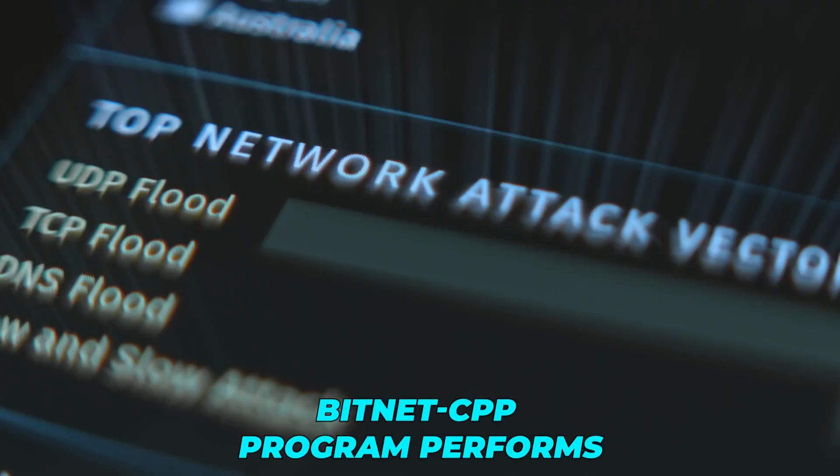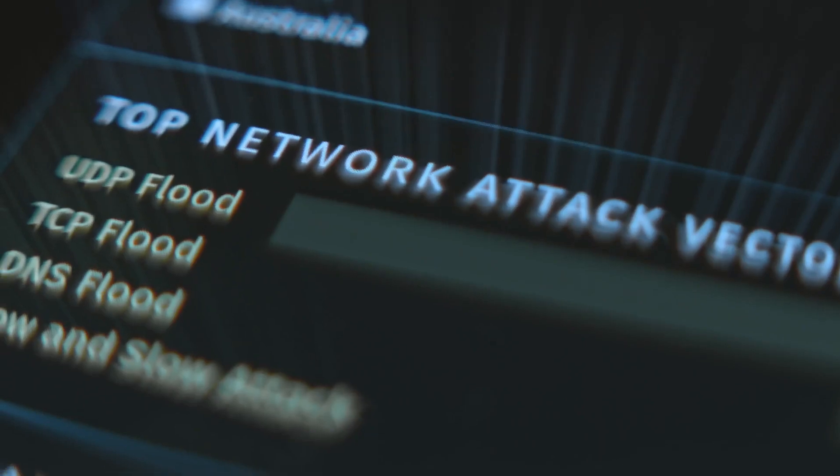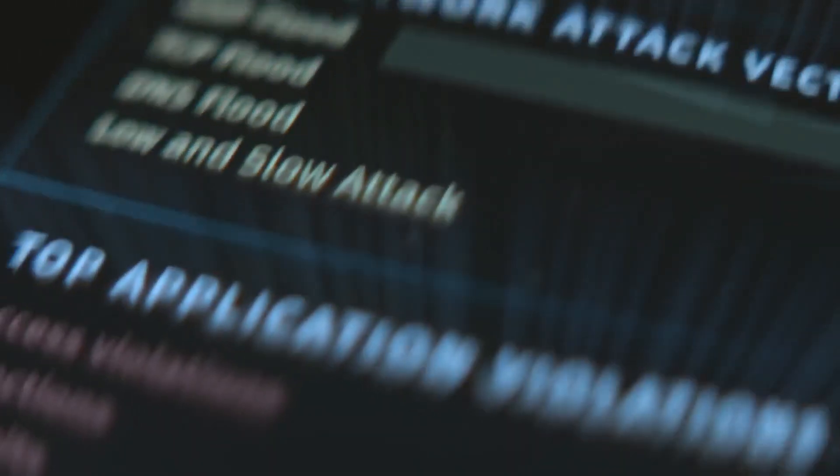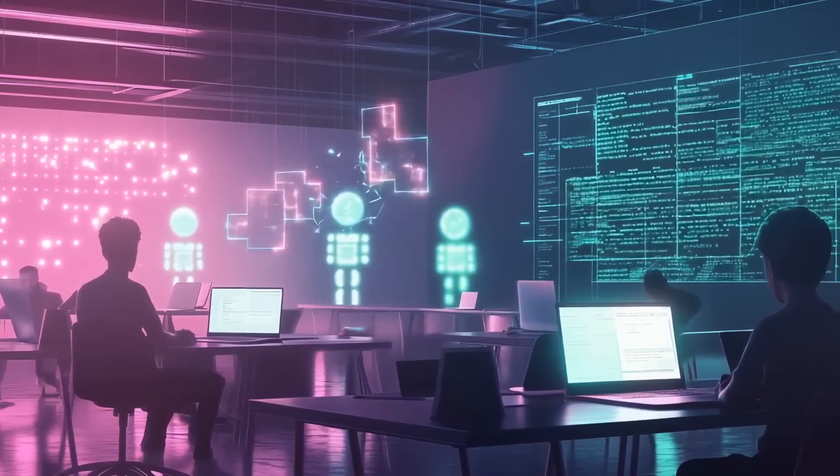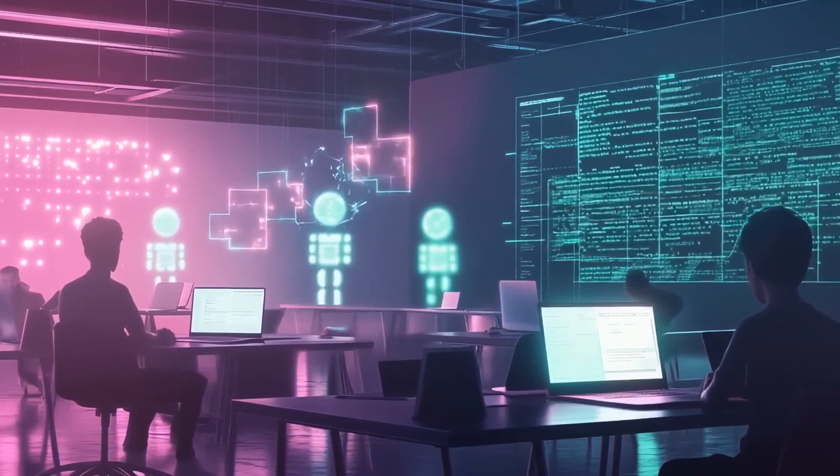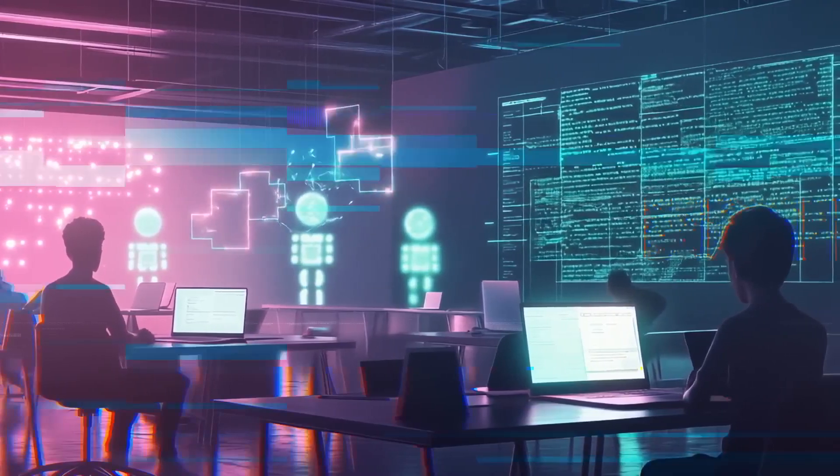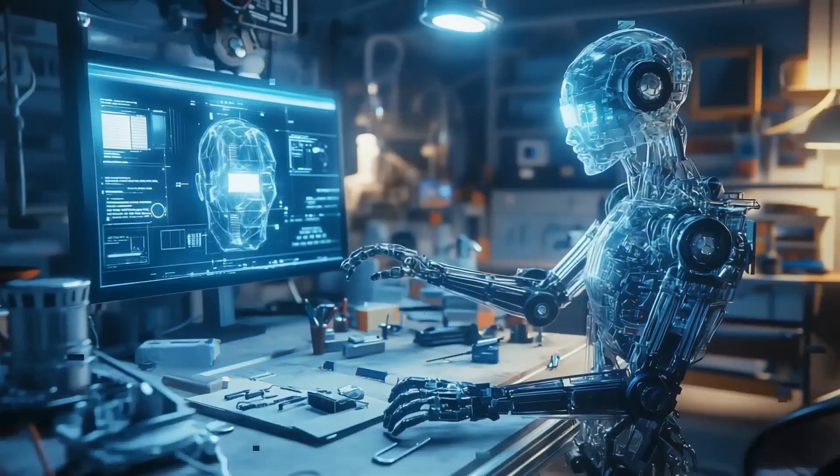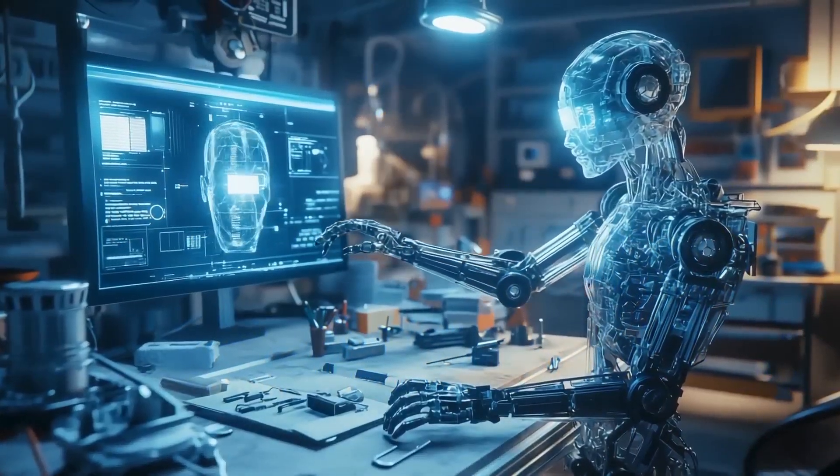The BitNet CPP program performs the same dance on an ordinary desktop or Mac. All it needs is roughly 400 megabytes of spare memory, so even an Ultrabook can join in on the fun.